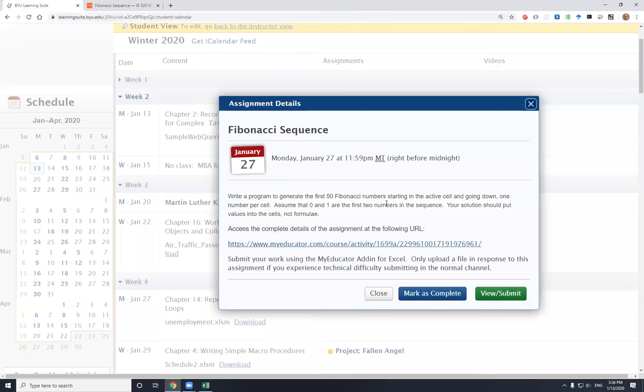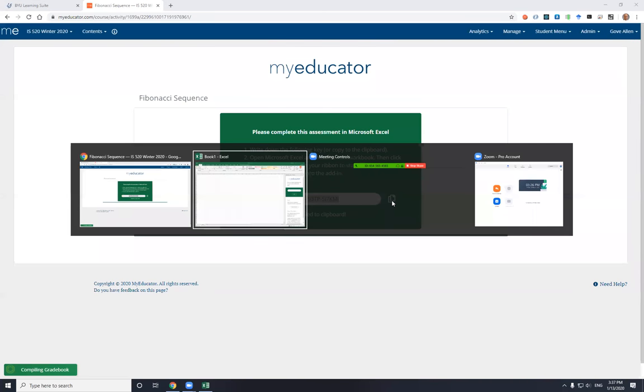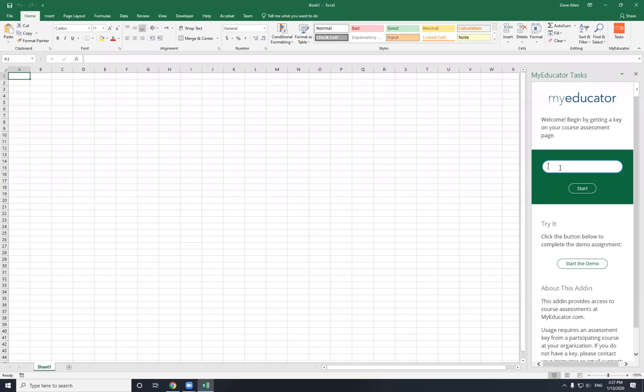In Learning Suite, I followed the assignment here for the Fibonacci sequence due the 27th of January. I followed that link, and that took me right here. This code is going to identify you. That's why you have to be logged in to be able to get your code. This is going to identify you, identifies the right course and the right assignment. With that code, which I can just copy with this button right here, I should be able to come back to the add-in and paste that into the add-in.